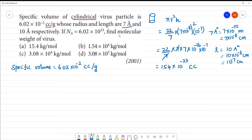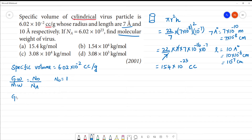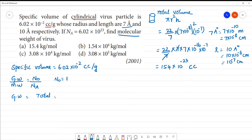Next, we need to find the molecular weight. We know that given weight divided by molecular weight equals number of virus divided by Avogadro's number. For one virus, the number equals 1. Given weight equals total volume divided by specific volume.